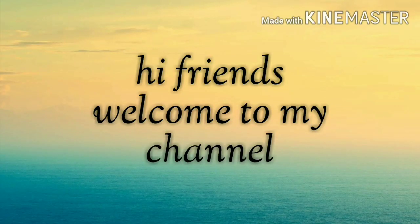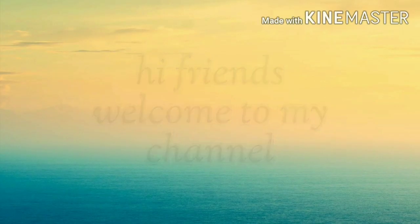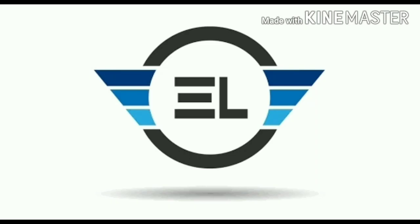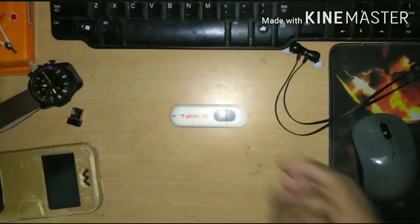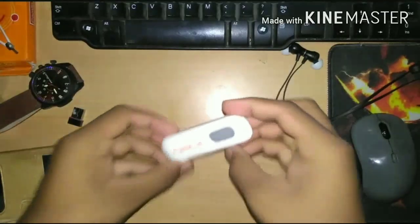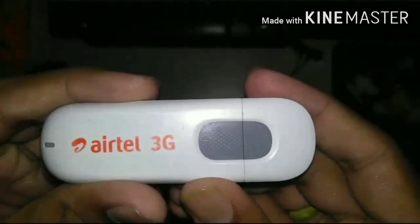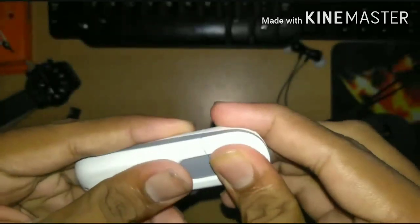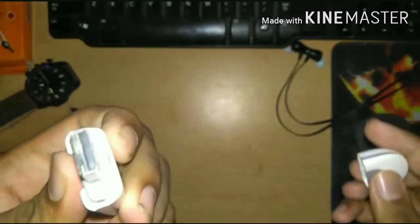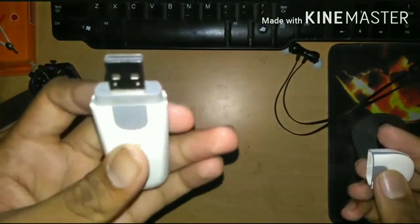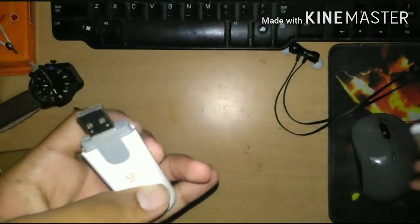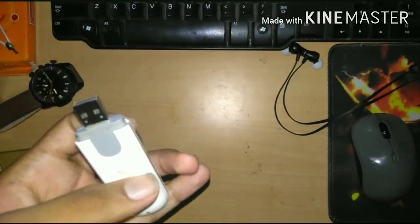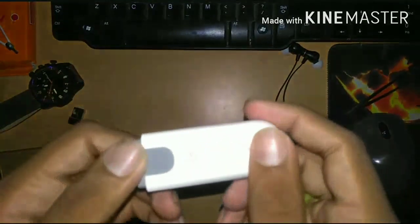Hey buddies, welcome to my channel LTEX. Today I'm going to show you how to connect your SIM card and use your SIM card on your PC or laptop. For that you need a modem.